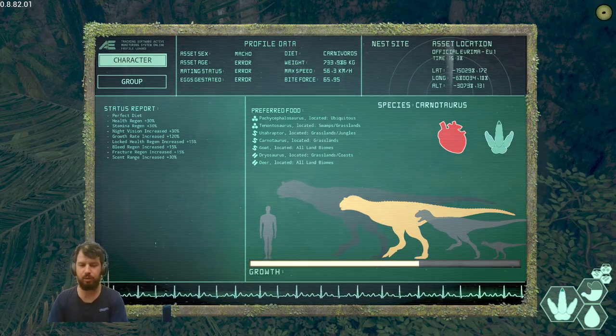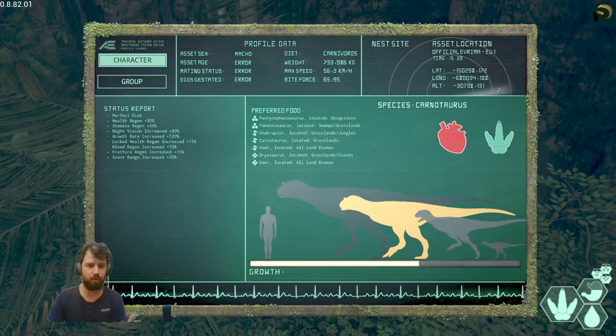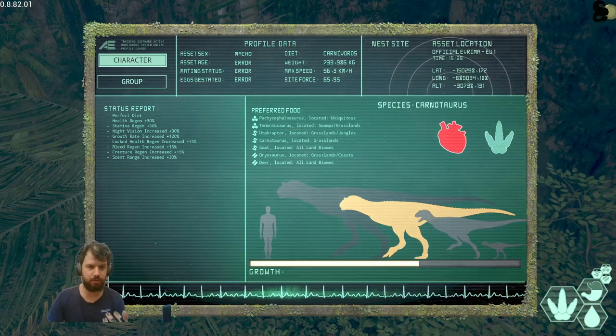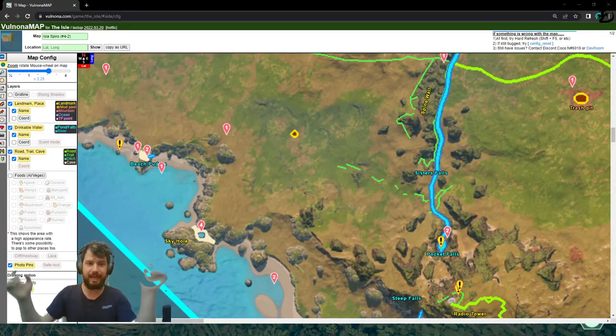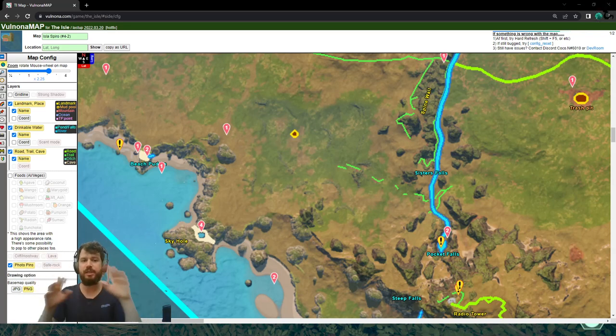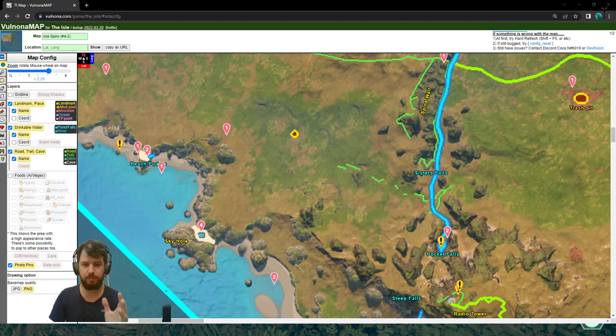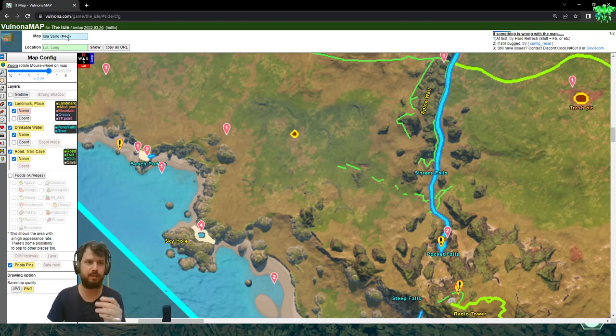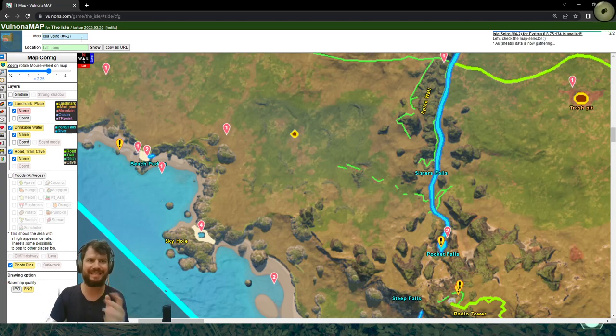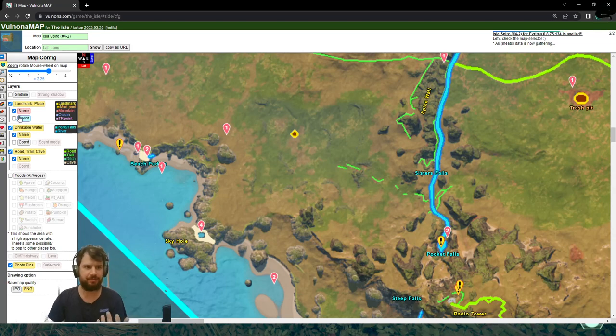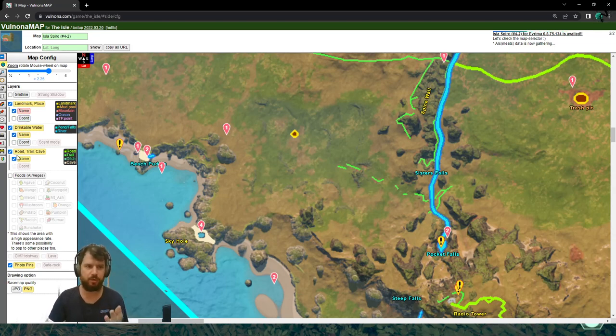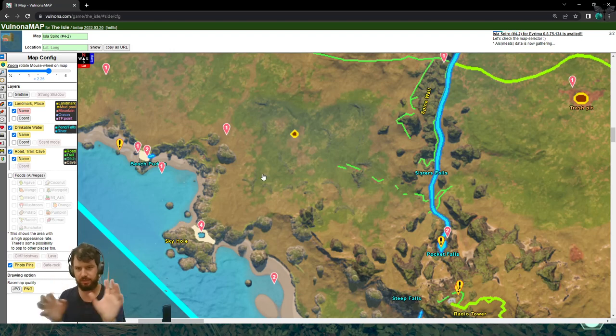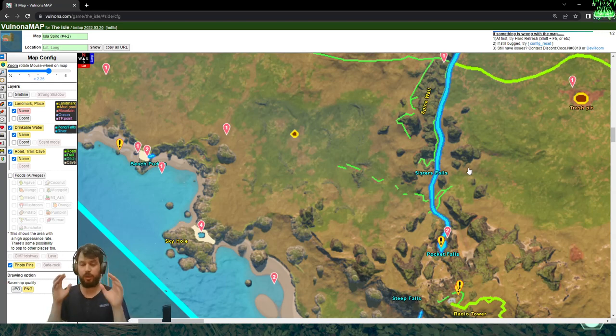After this growth stage you want to go somewhere else. Let's go over the map. All the links are down in the description below. You have fullnona.com. Just make sure you are on map on the top left side of your screen. Map is Laspiro 4.2 or the latest version. Now I have ticked on landmark name, drinkable water name and road trail cave name. So you have different points of reference. Now you want to pick up Carnotaurus.